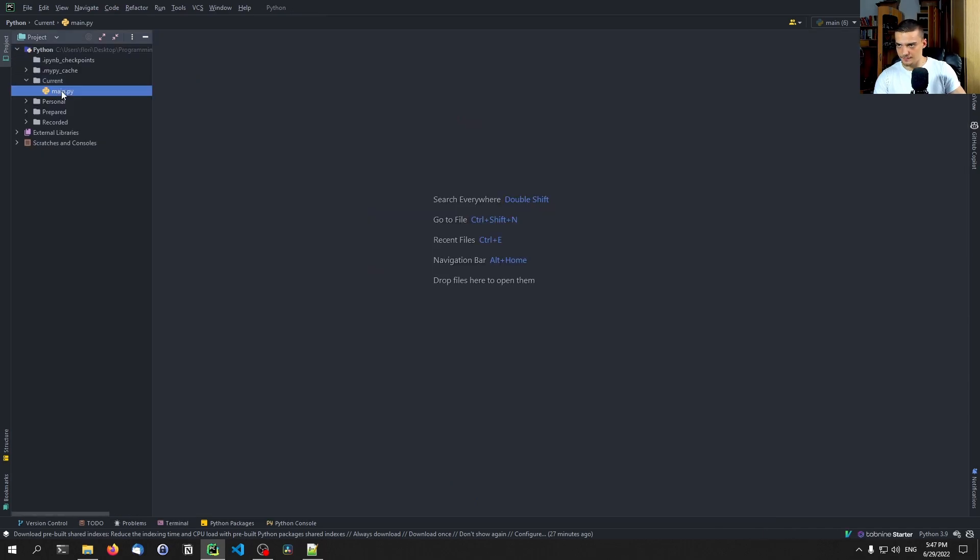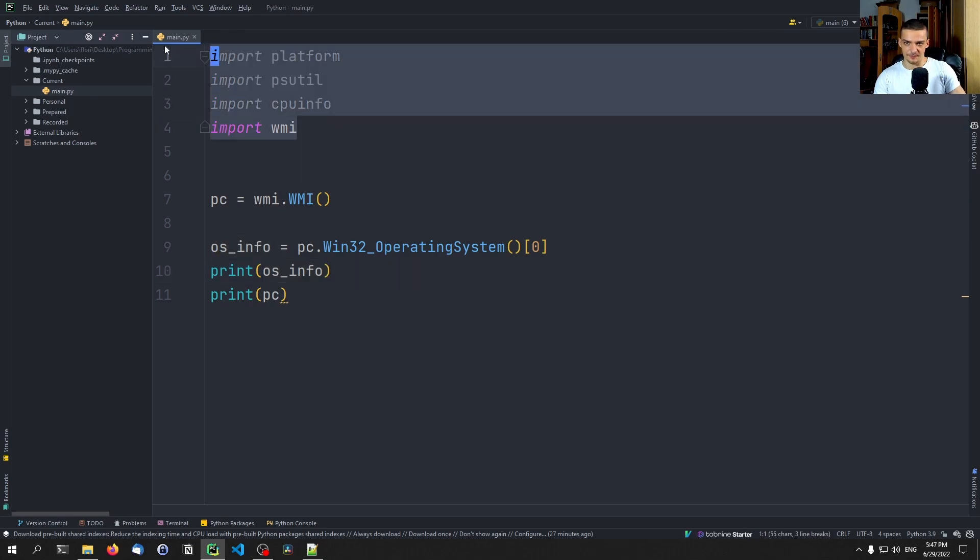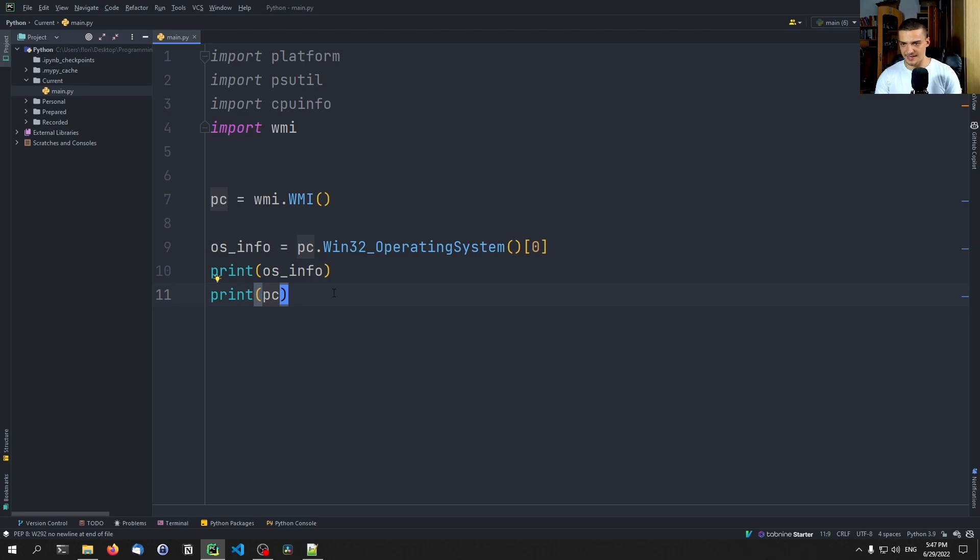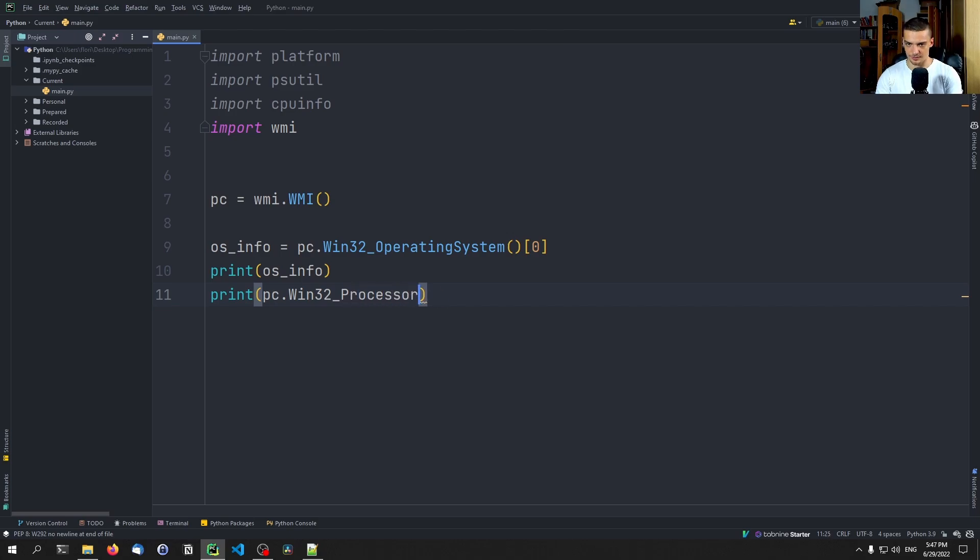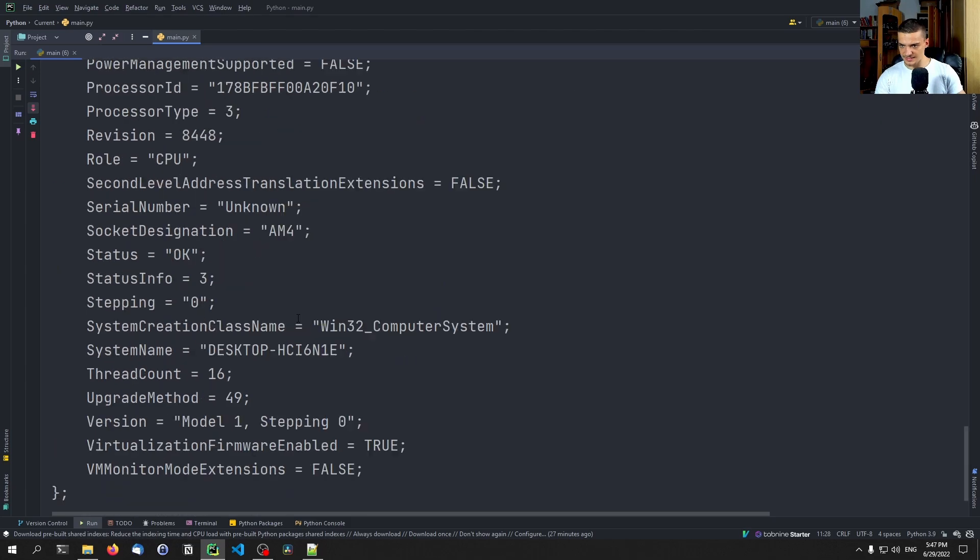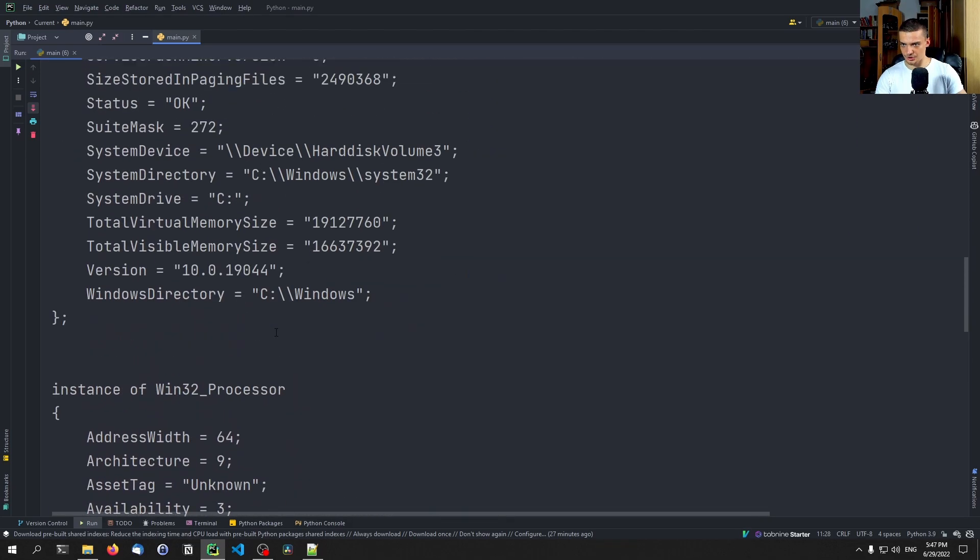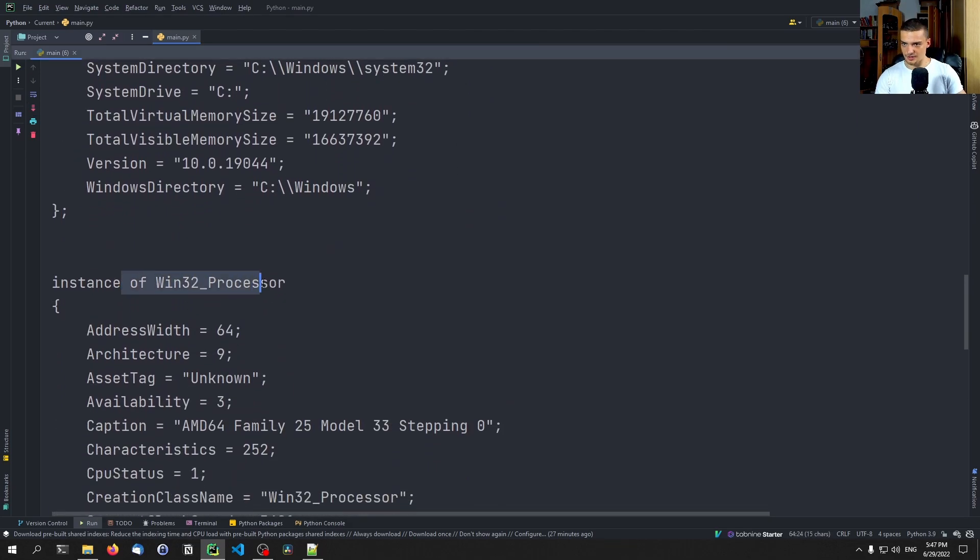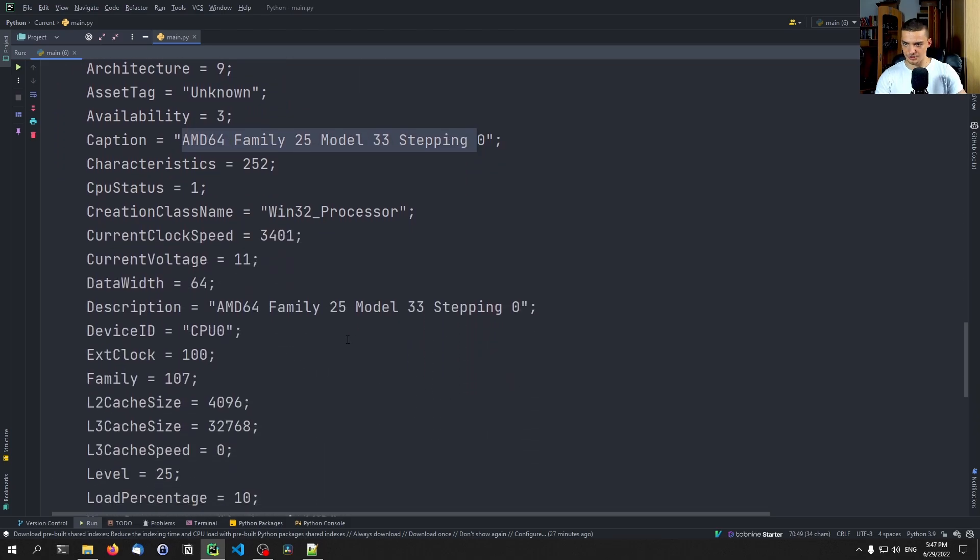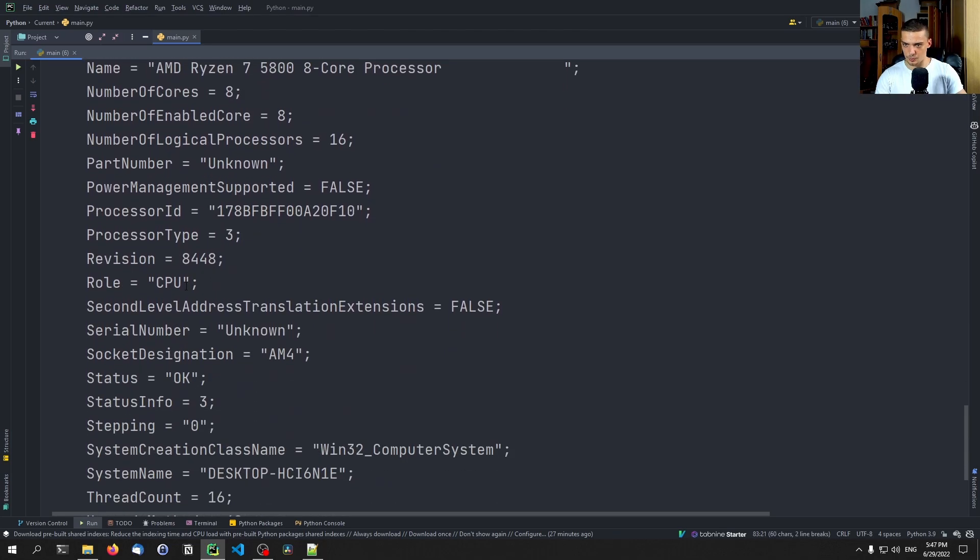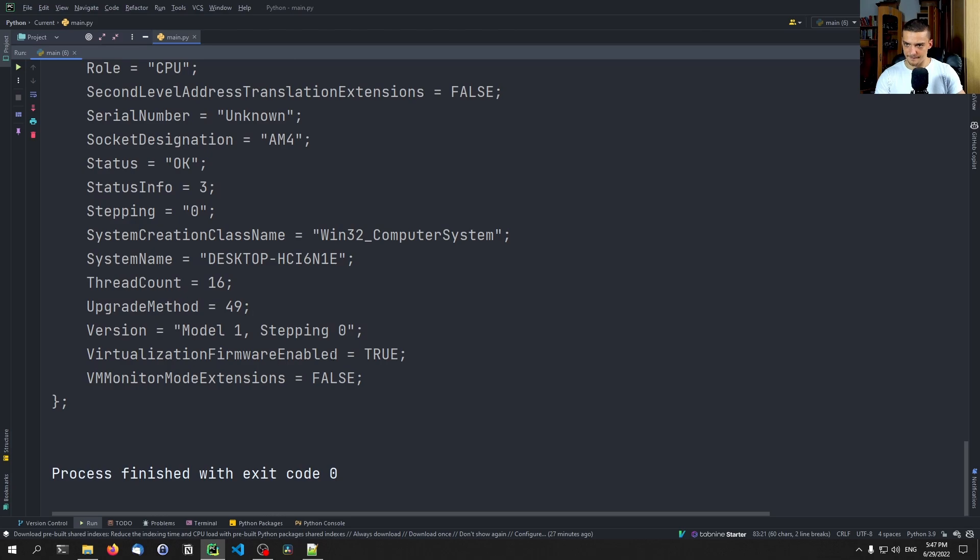Now I closed my Python file. Way more information that you get from those three libraries here. And also we can get some basic processor information. So we can say PC win32_processor zero. This will give us information on the processor. So instance of Windows 32 processor, you can see here the caption, you can see also the device ID or the cache size is also something that is important.